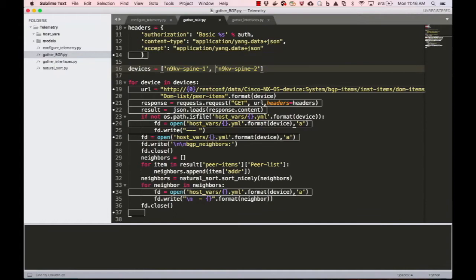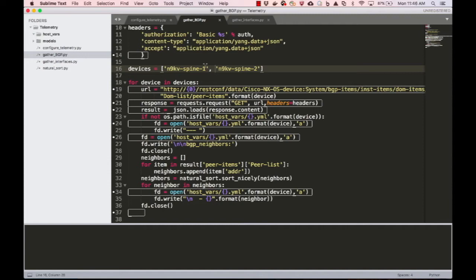In this demo, I'm going to show you how to begin integrating streaming telemetry natively from NXOS into a monitoring dashboard. We're going to use well-known open source tools that are widely available as well as a Docker container that Cisco has developed.